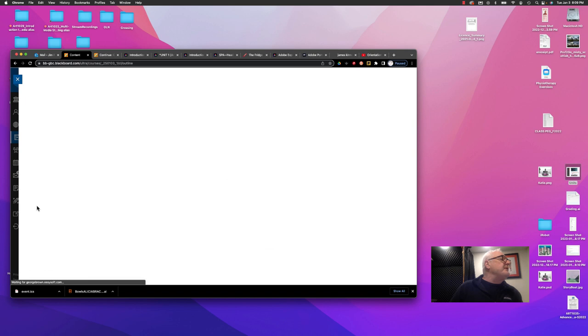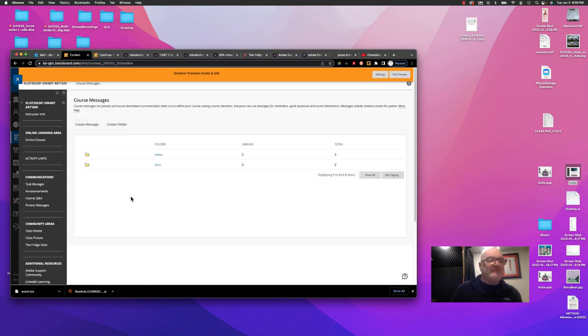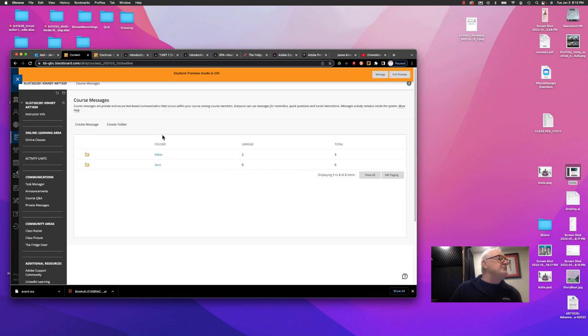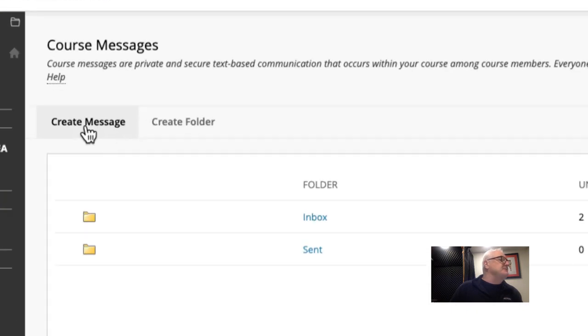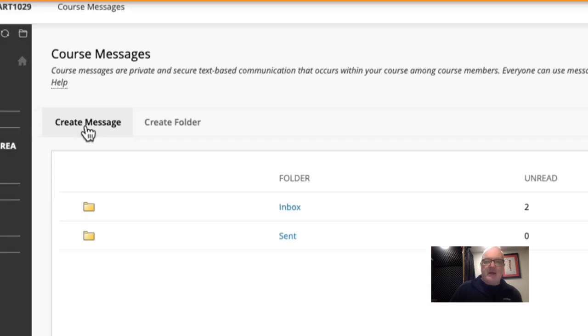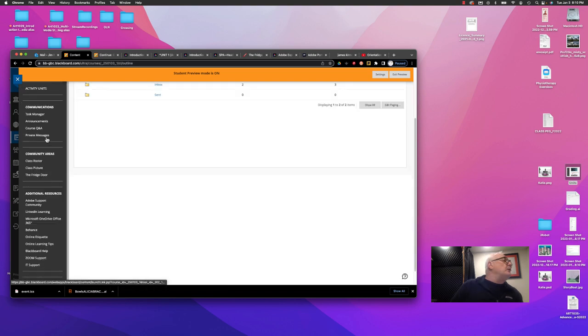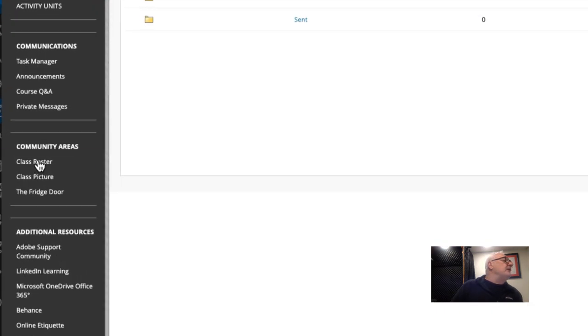For anything that's of a private matter where it's something sensitive and you want to talk about your grades or whatever, you would just create a message here and nobody else sees that but myself.